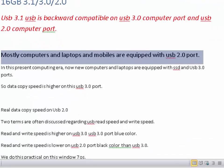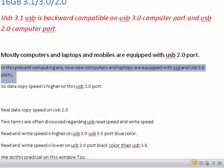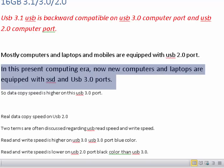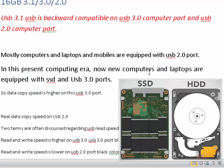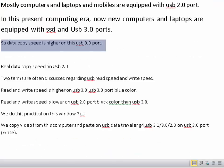Mostly computers, laptops, and mobiles are equipped with USB 2.0 port. In this present computing era, new computers and laptops are equipped with SSD and USB 3.0 ports. So data copy speed is higher on a USB 3.0 port.